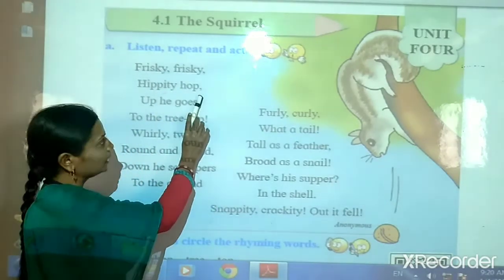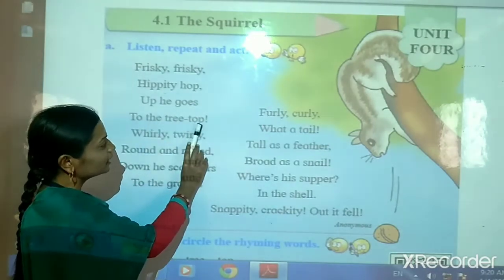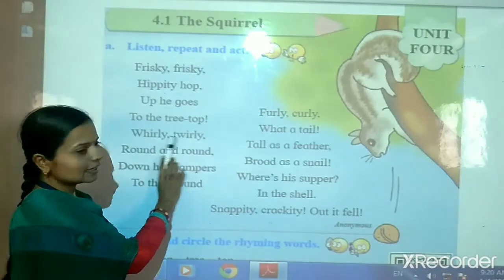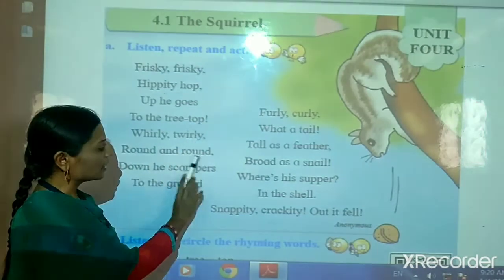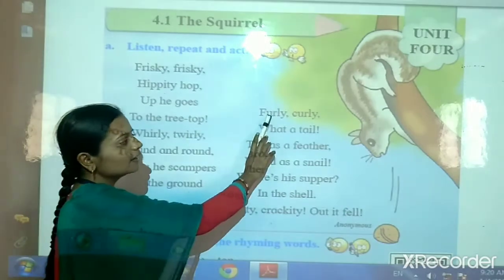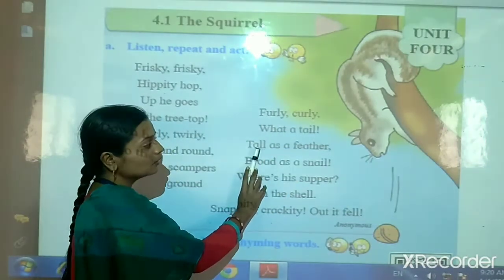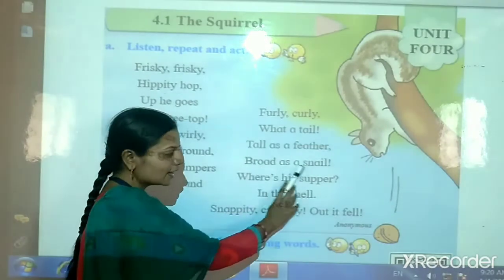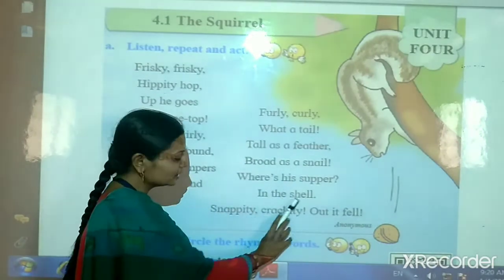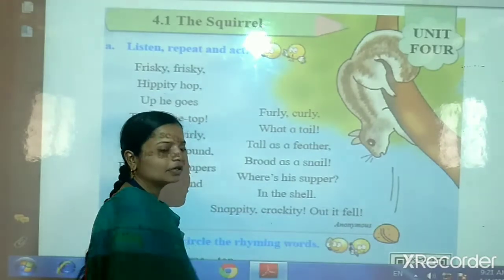Frisky frisky hippity hop. Up he goes to the treetop. Furly curly round and round. Down he scampers to the ground. Furly curly whirly tail. Tall as feather, proud as a snail. Where is the supper? In the shell. Snappity crackity out it fell.